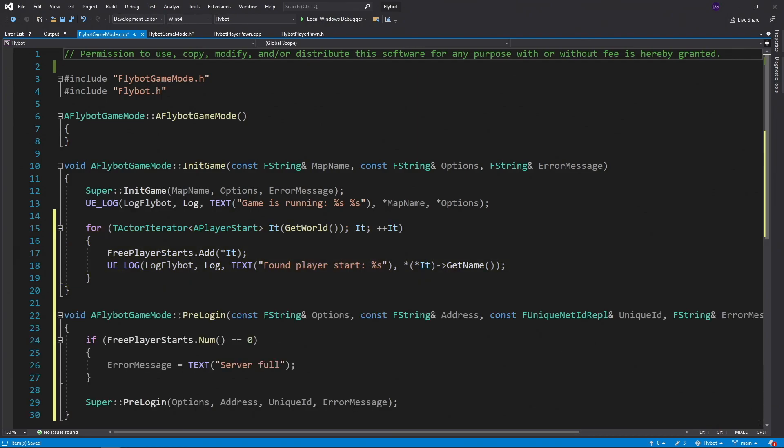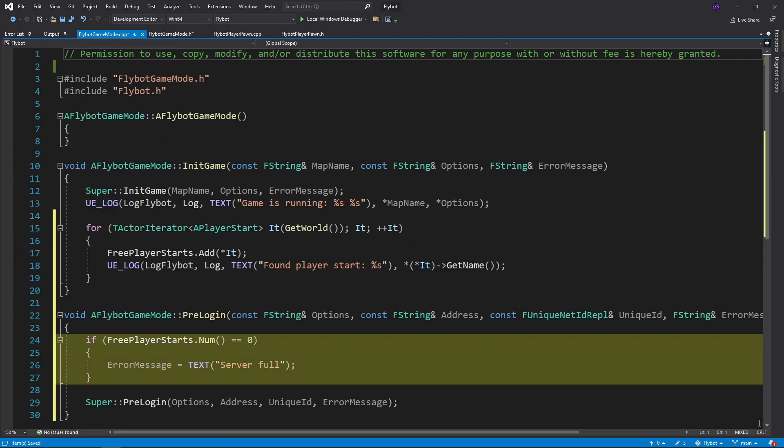Next, we'll define the override for our pre-login function. This is only used for servers to make sure an incoming network connection is allowed. If we don't have any free player starts available, we'll return an error saying the server's full.